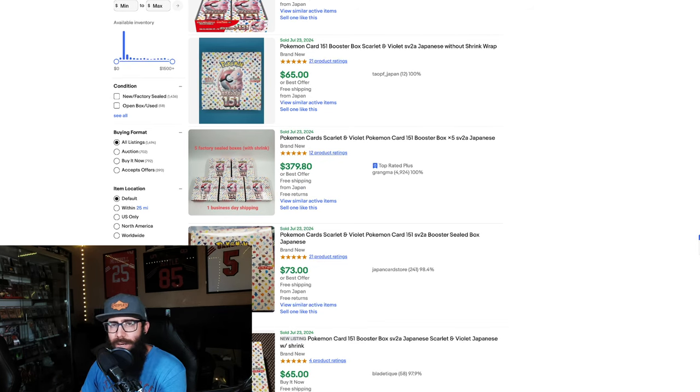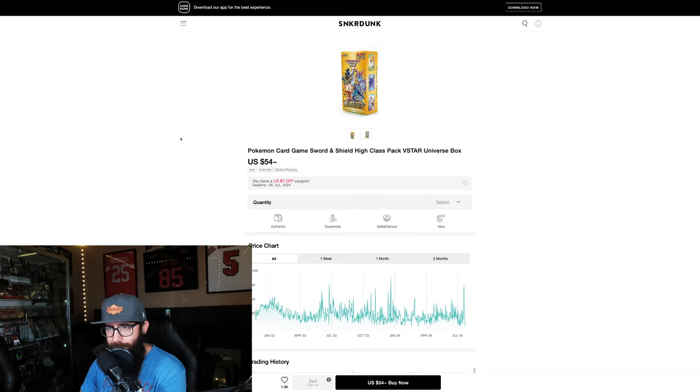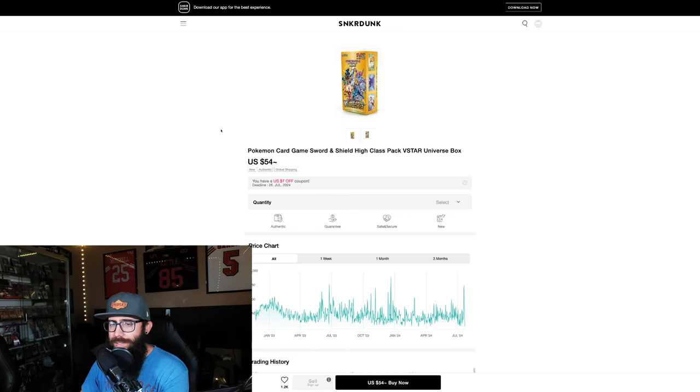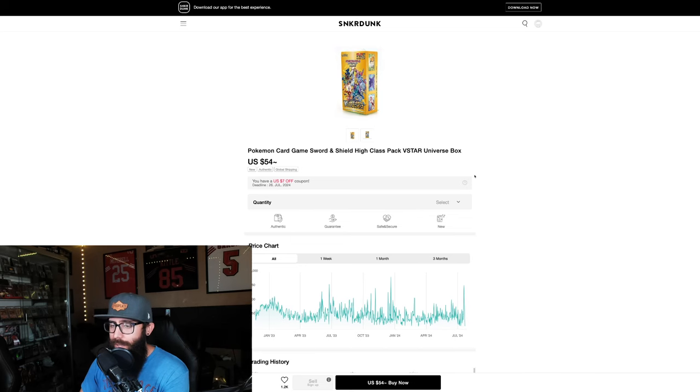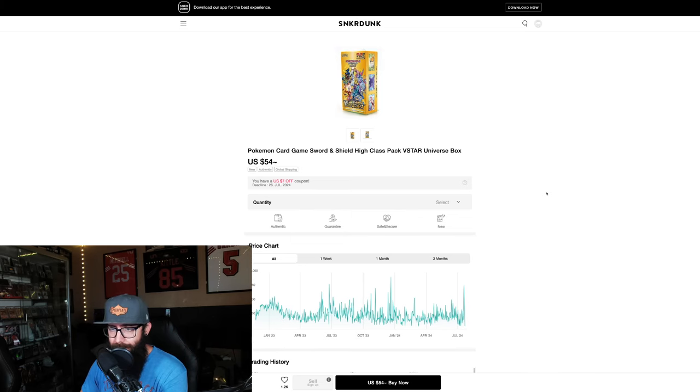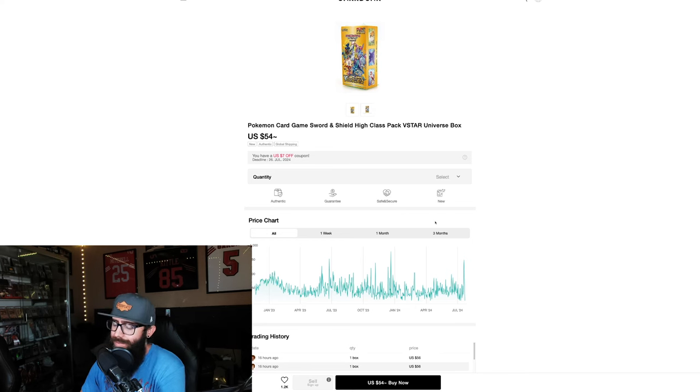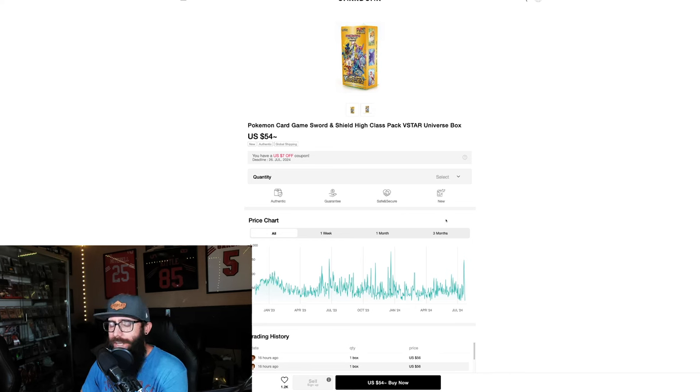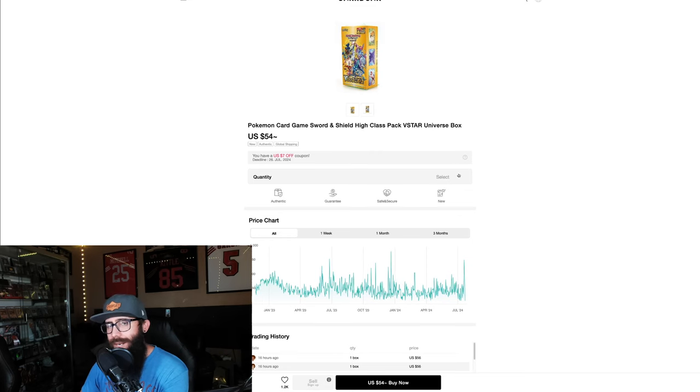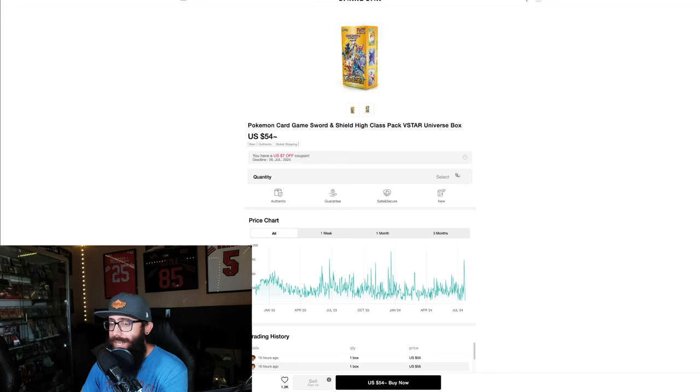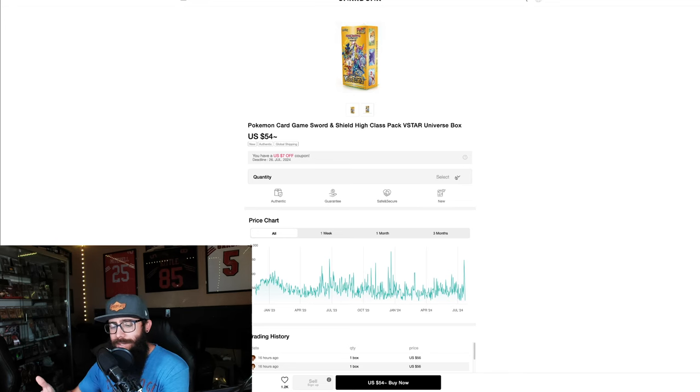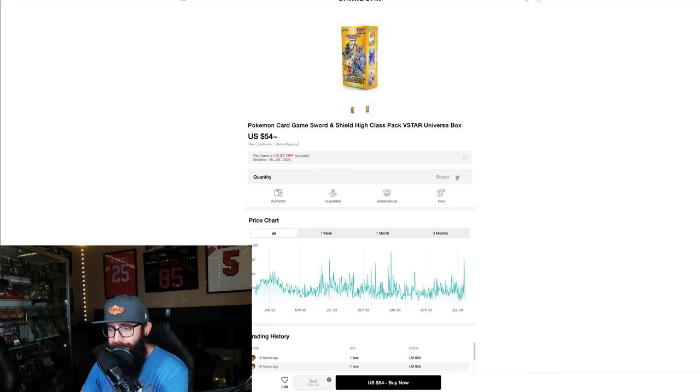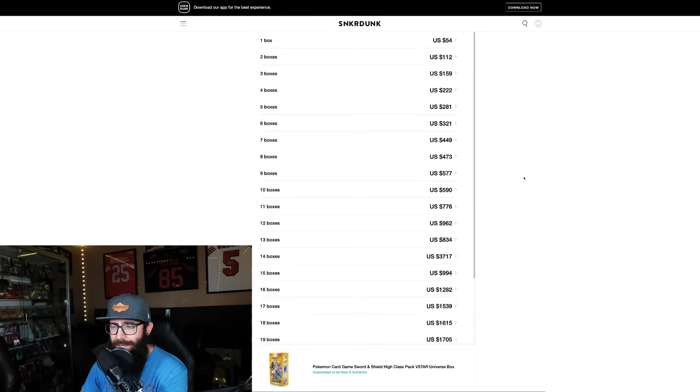Next up, we have V-Star Universe. And this is another set that I think is very, very, very worth picking up. Especially for a long term hold. V-Star Universe is going to be like our Crown Zenith equivalent for English. And yeah, I mean, say no more, right? So if you want to rip some good packs or... same thing. You want to have a great investment for a long term hold. These are solid sets. And these are full booster boxes in the Japanese equivalent. It's not different. It's not like the specialty sets here, right?